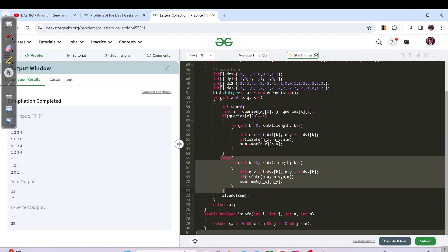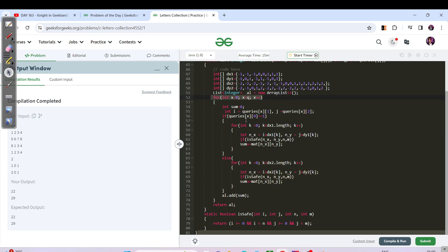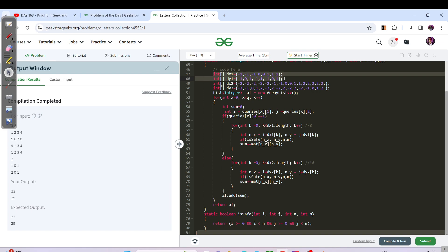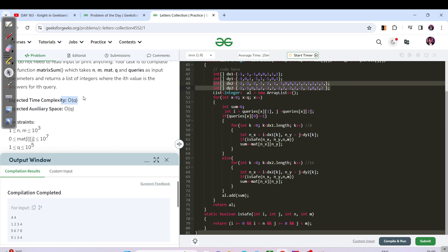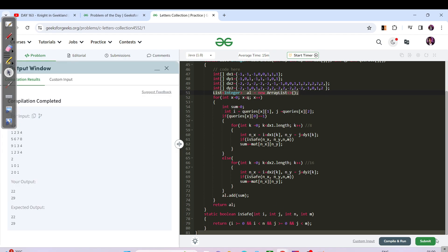The time complexity is O(Q), since for each query we iterate over at most 16 neighbors, which is a constant. The space complexity is also O(Q) if we include the result list storing Q answers. The dx and dy arrays are constant-sized (8 and 16 elements), so they don't affect the space complexity asymptotically.